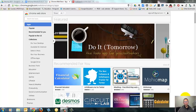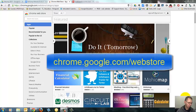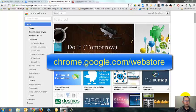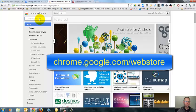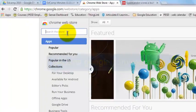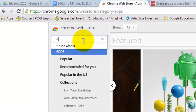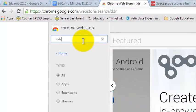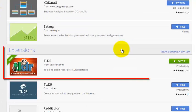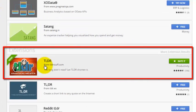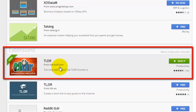Launch your Chrome web browser - it has to be Chrome - and go to chrome.google.com/webstore. In the search box, type TLDR and press Enter to search. TLDR is texting lingo for too long, didn't read.